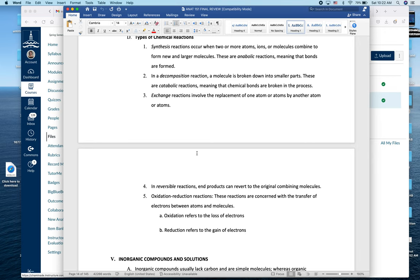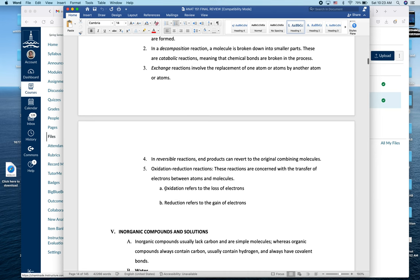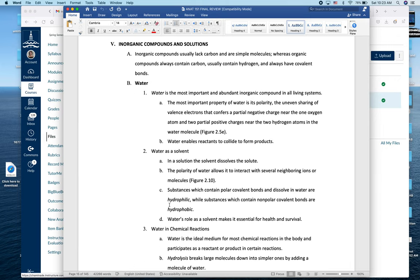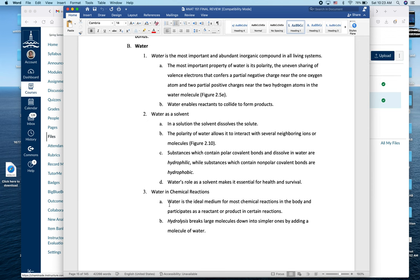Know the difference between a catabolic reaction — taking a large molecule and breaking it down into smaller ones, usually exergonic — and an anabolic reaction — taking smaller molecules and putting them together to make a larger one, usually endergonic, requiring energy input. We also talked about redox reactions and electron transfer: remember 'LEO the lion goes GER' — Loss of Electrons is Oxidation, Gain of Electrons is Reduction.